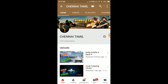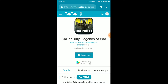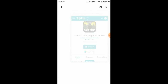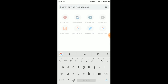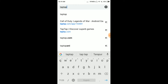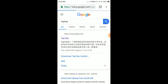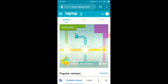If you do not have the Tap Tap app, then just go to Google, type in Tap Tap and click go. You can see the first application called Tap Tap — select the first one.